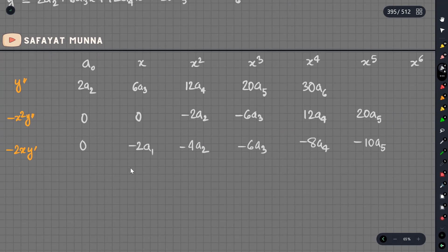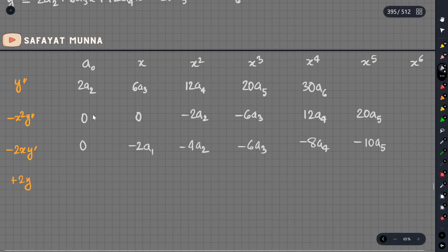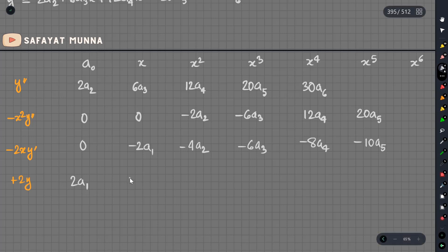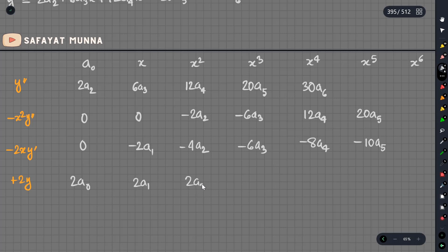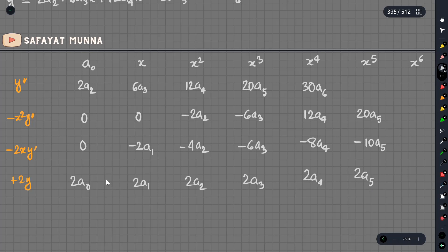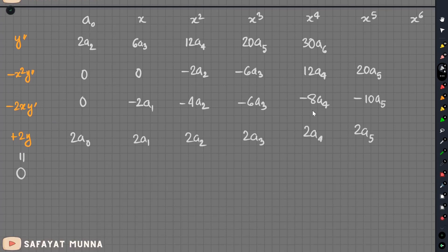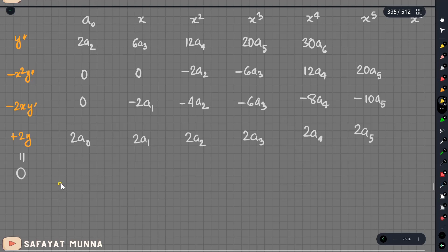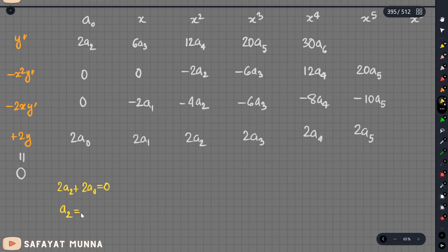And we have 2y. So we have 2a0, 2a1, 2a2, 2a3. This is equal to zero. If we have 2a2, we have constant time equal to zero. So: 2a2 plus 2a0 equals zero, which means a2 equals minus a0.